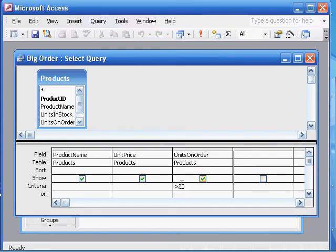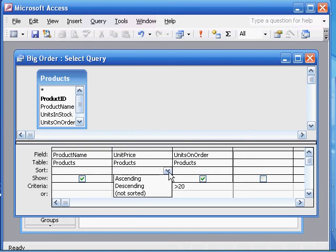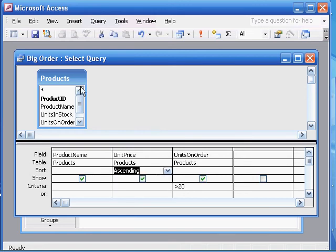And we want to sort this query in ascending order according to unit price. So sort in ascending order, and then we save that.